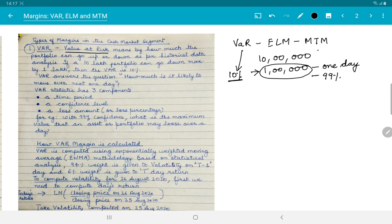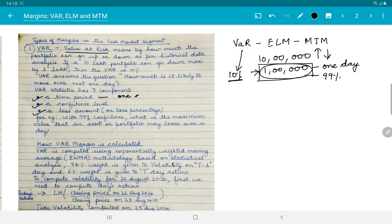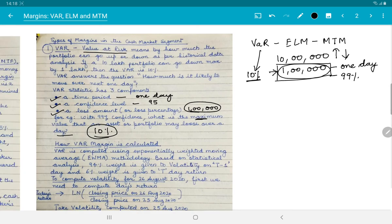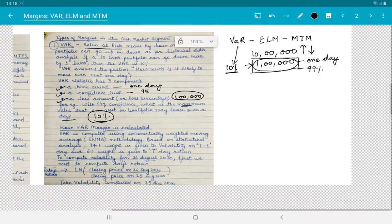So 10% means the investment can increase by 10% or decrease by 10%. The problem arises when the value decreases - in that case we have to deposit margin money in the account. VaR has three components: the time period (one day), the confidence level (99% or 95%), and the loss amount (1 lakh rupees). With 99% confidence, the maximum value an asset may lose over a day is 10%.